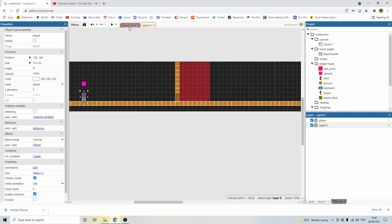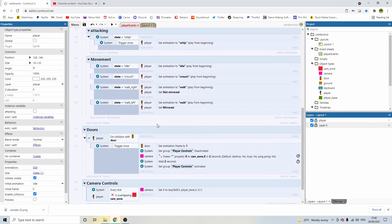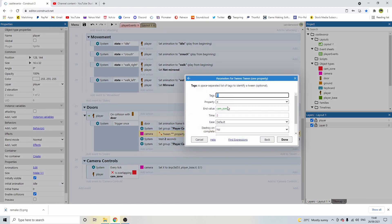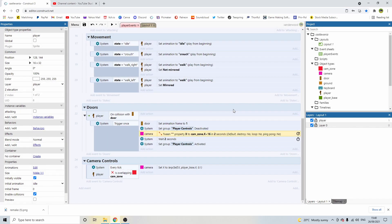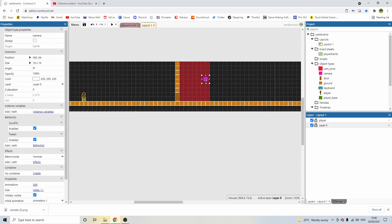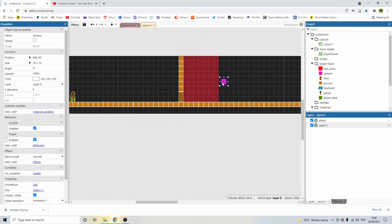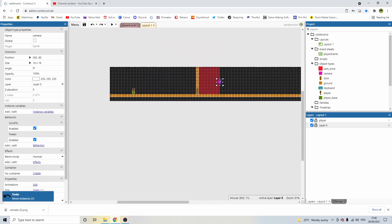Let's go back to the event sheet. The first thing we need to do is change this cam zone — I want to add in a plus 16 pixels. Effectively what that's going to do is instead of having it overlapping here, it's going to move it one square along so it will no longer be overlapping.